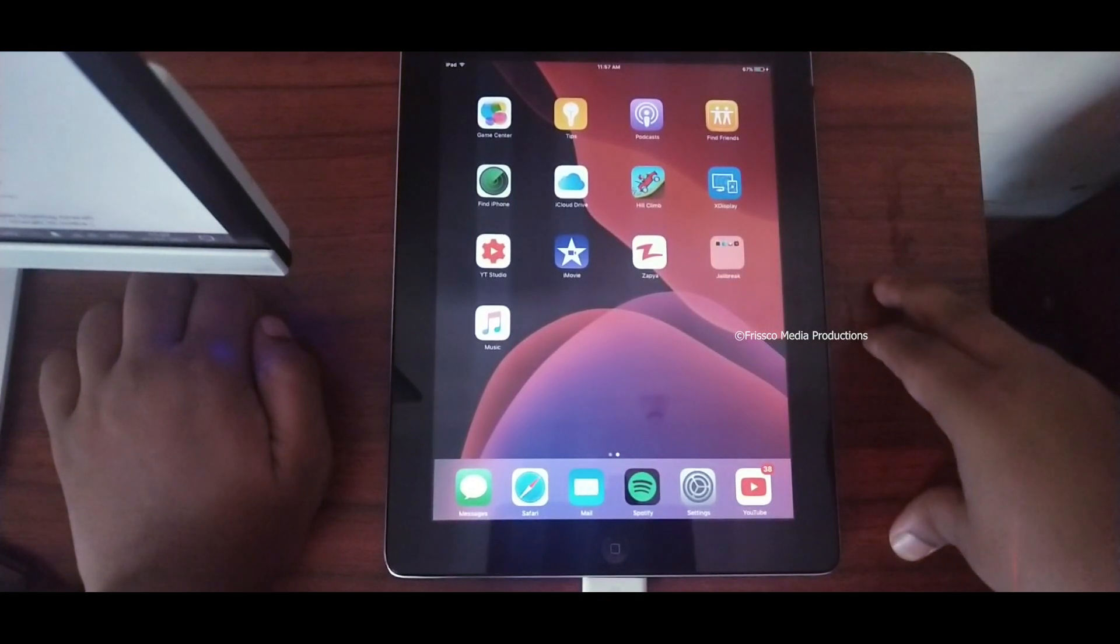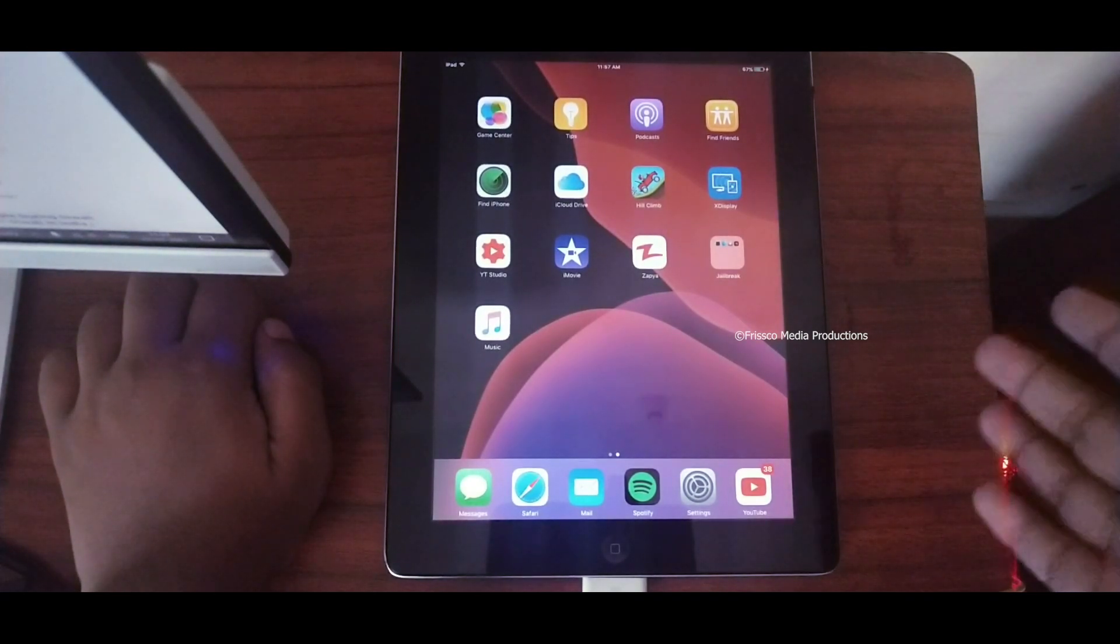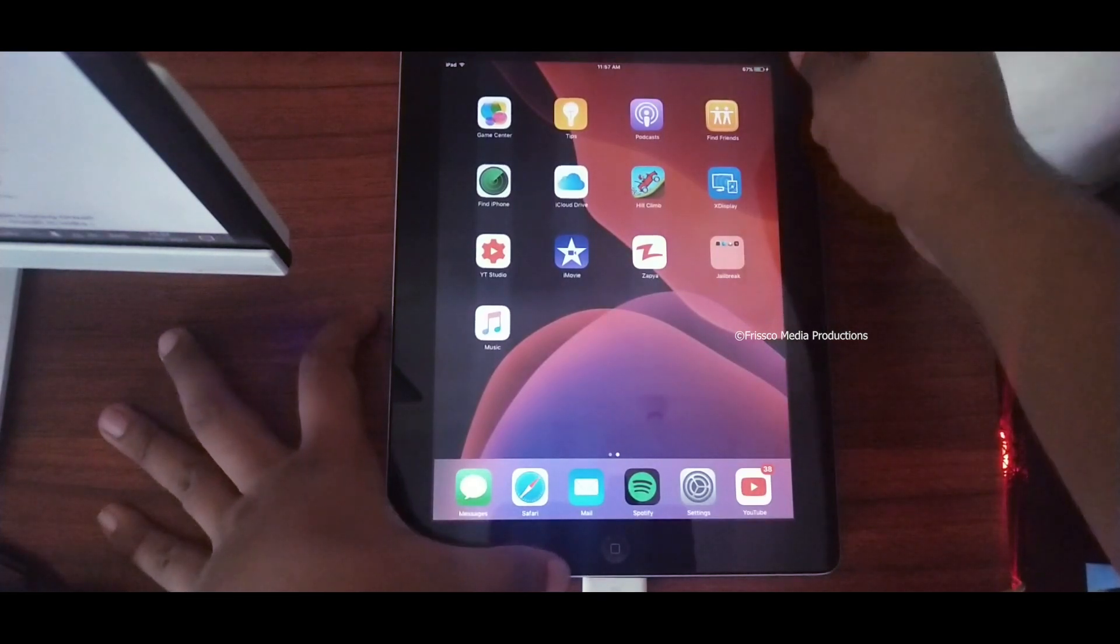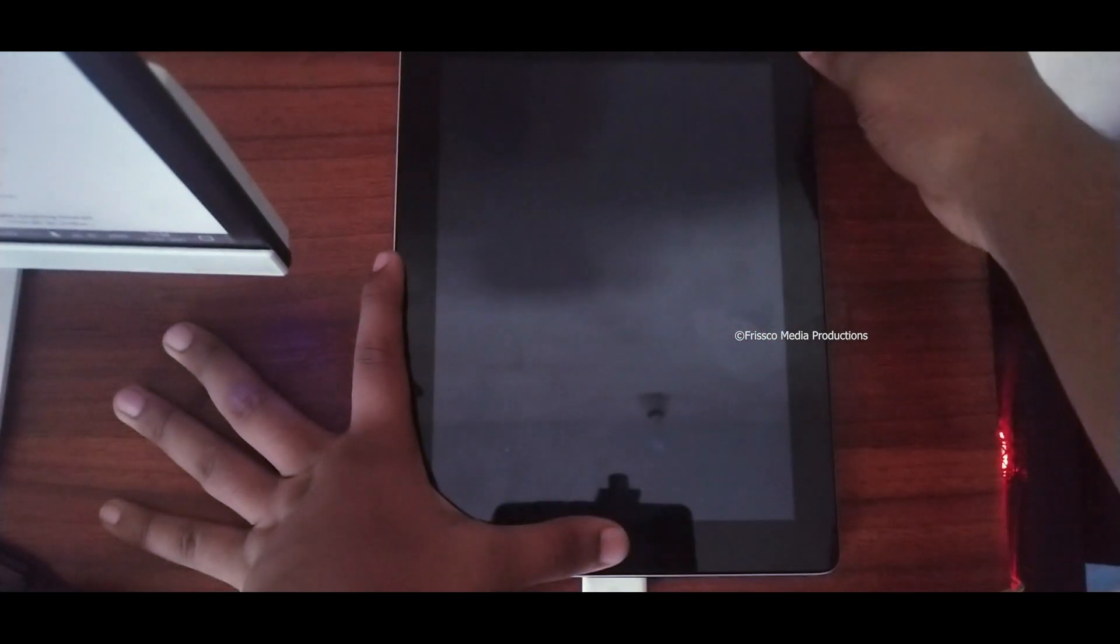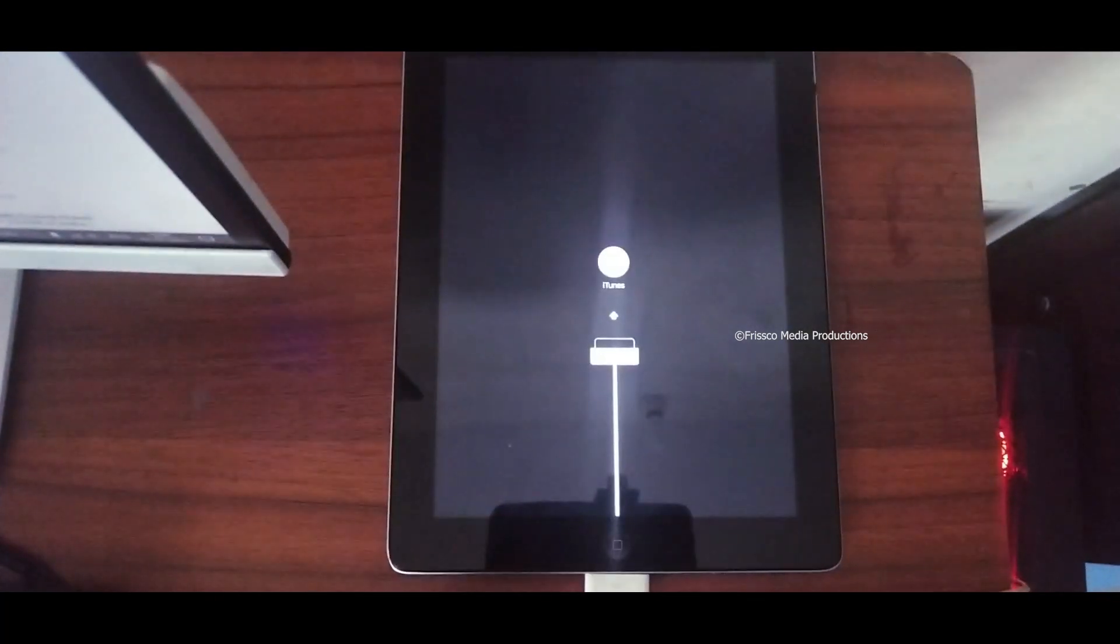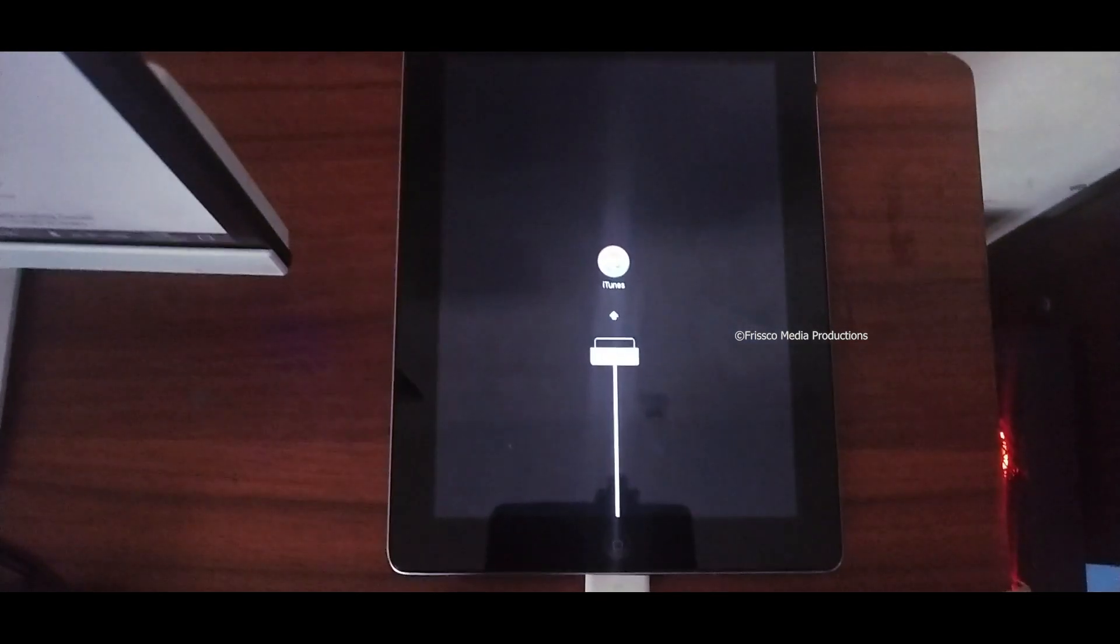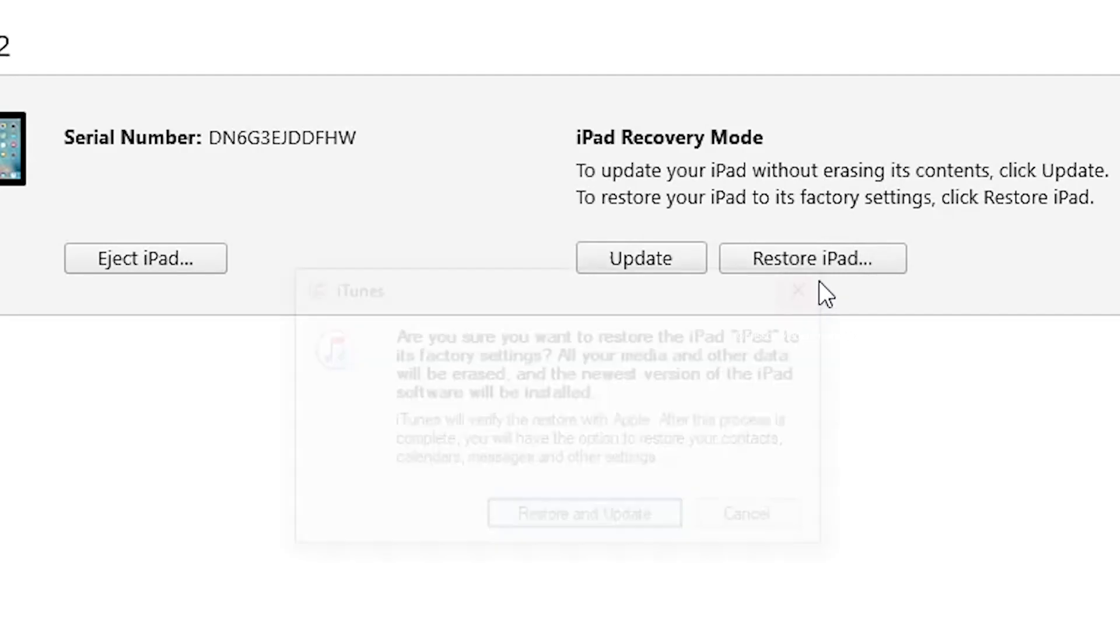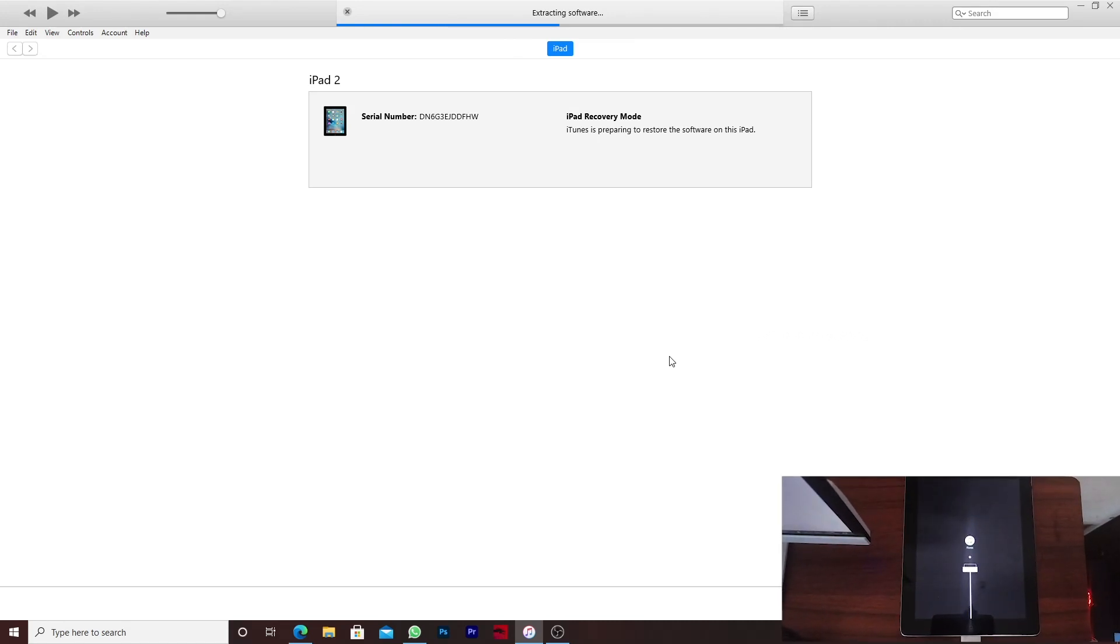For starting with the jailbreak you should just get into recovery mode and I'm going to restore the iPad very soon because then only I can show you how to jailbreak it. You can see that we got into the recovery mode.